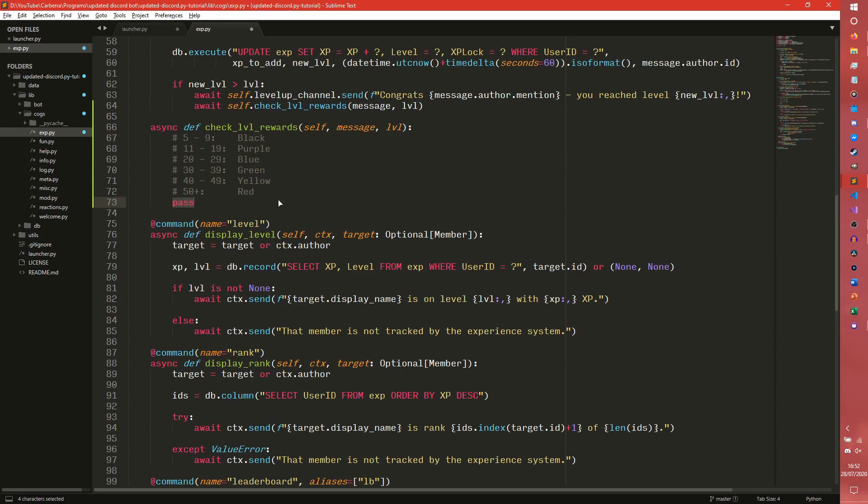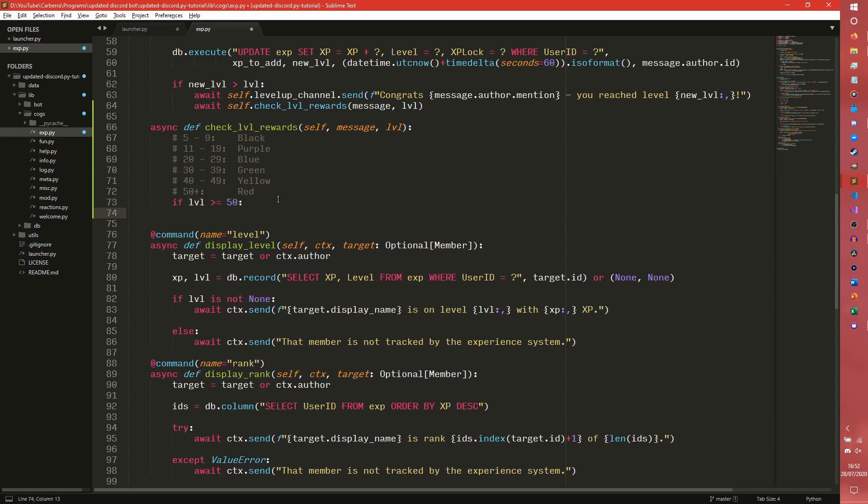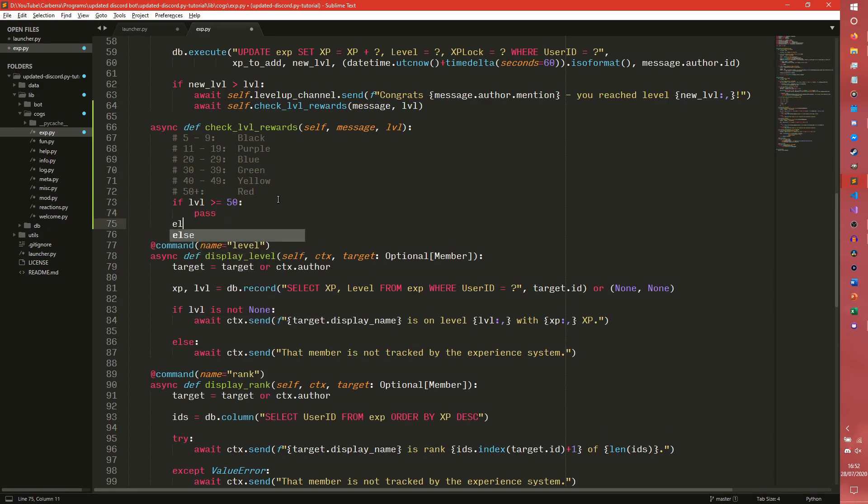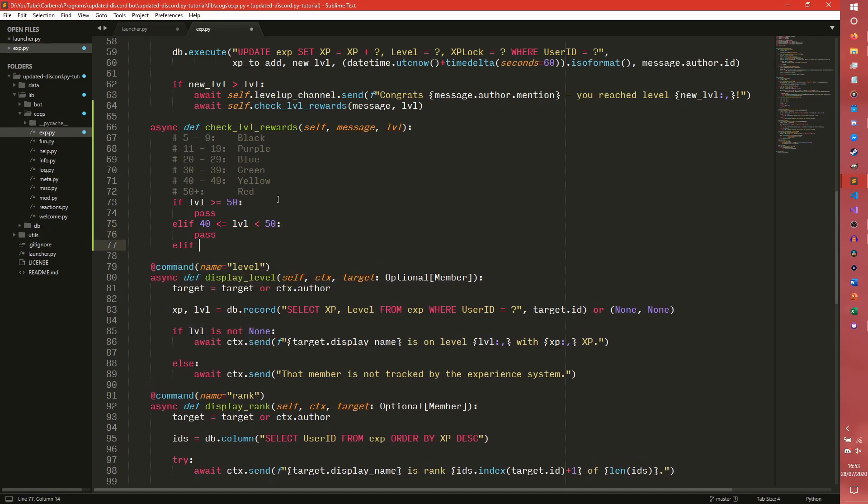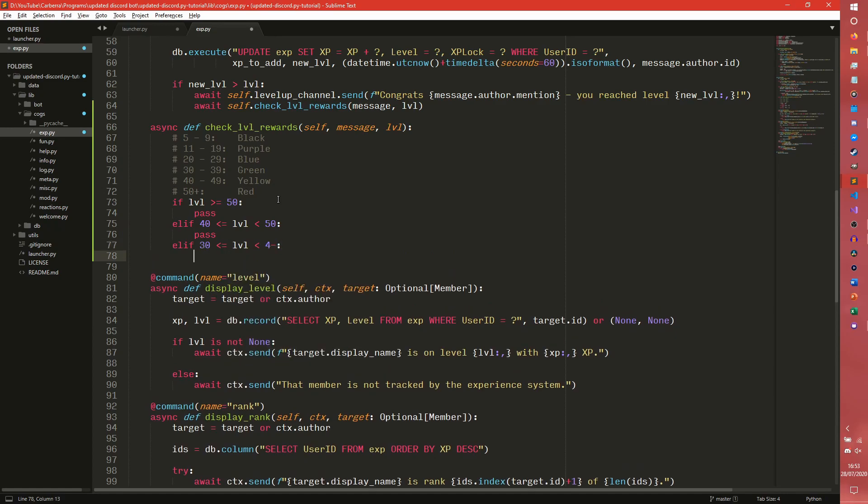But yeah, now we can actually get coding. So the first thing we want to do is actually want to go from the highest level to the lowest. So you can do if level is greater than or equal to 50. What this will do is it will check that level is greater than or equal to 50.